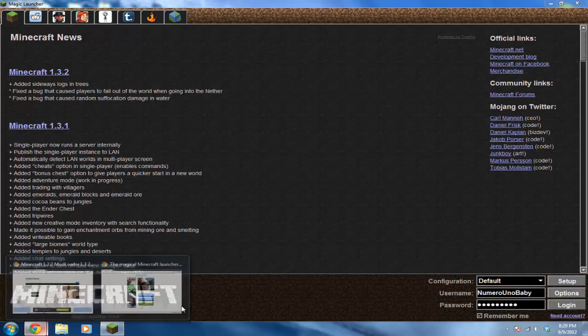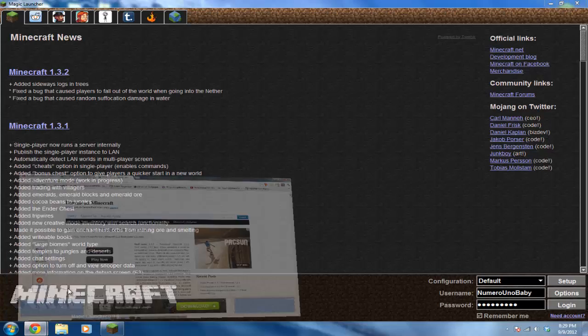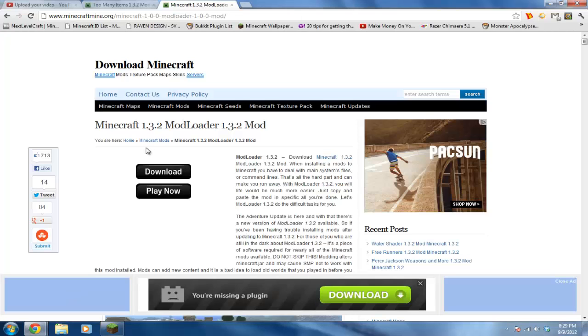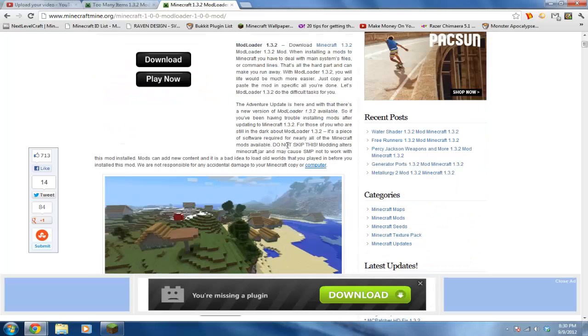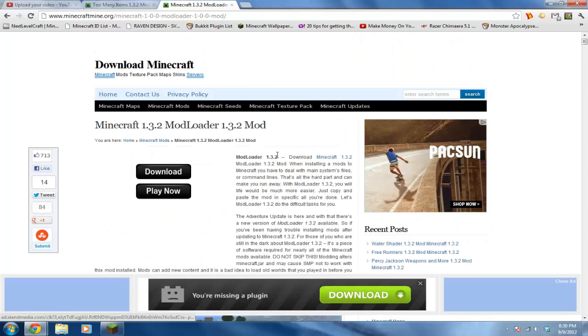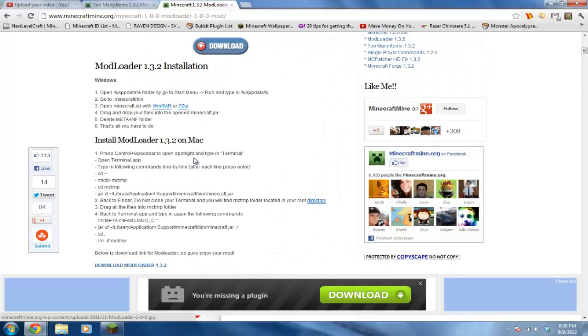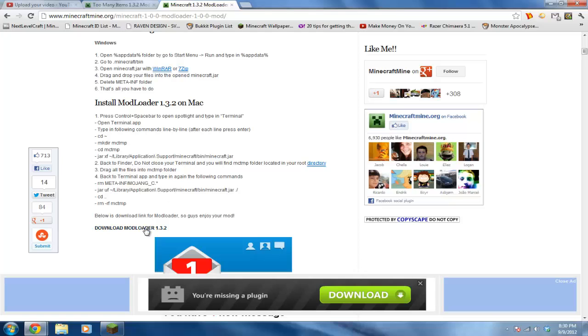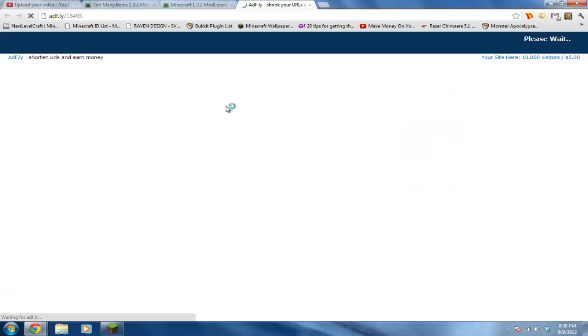To show you that it works, I'm going to be downloading Mod Loader and Too Many Items mod, because for Too Many Items you're going to need Mod Loader. That's why I'm downloading Mod Loader. So once you get to this page, you can scroll down and click on download Mod Loader. It's going to bring you to Adfly also, so wait another five seconds.